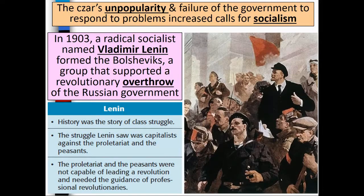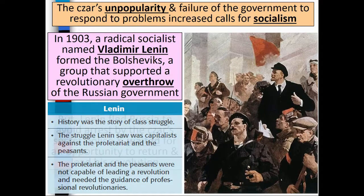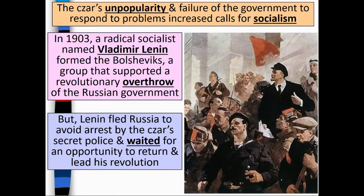In 1903, a radical socialist named Vladimir Lenin formed the Bolsheviks, a group that supported the revolutionary overthrow of the Russian government. But Lenin fled Russia to avoid arrest by the Tsar's secret police, and waited for an opportunity to return to Russia.